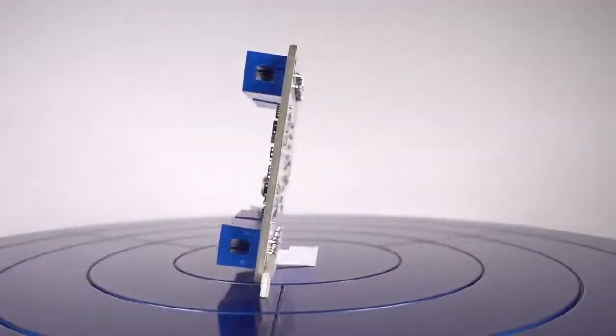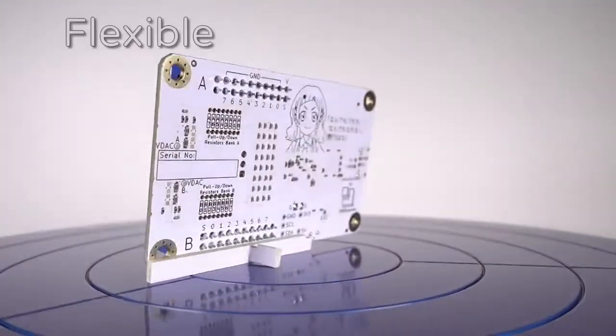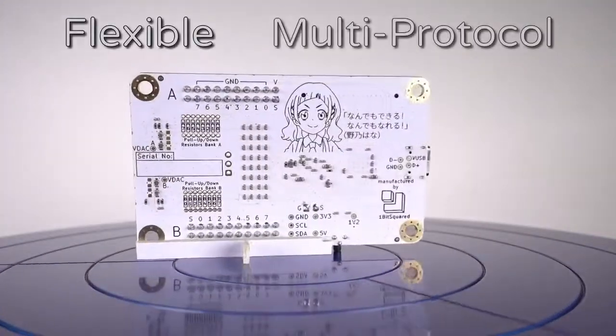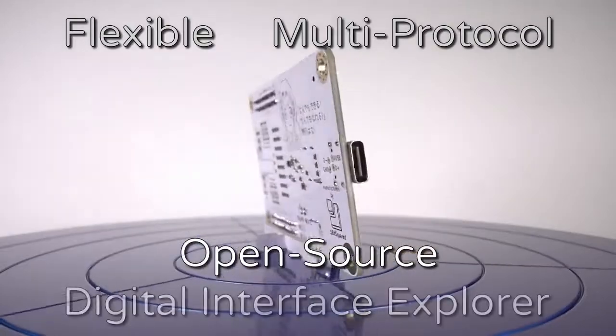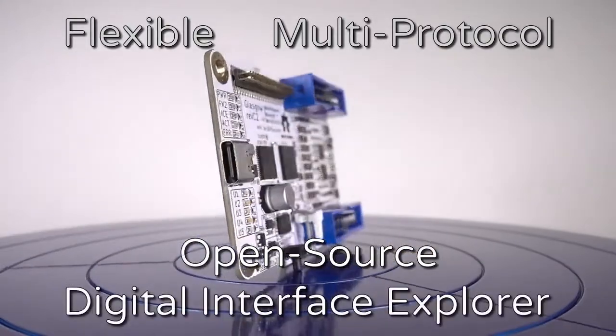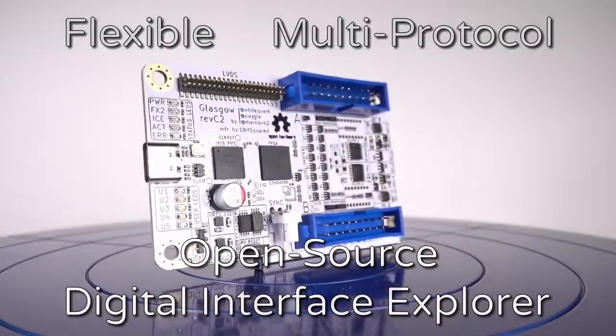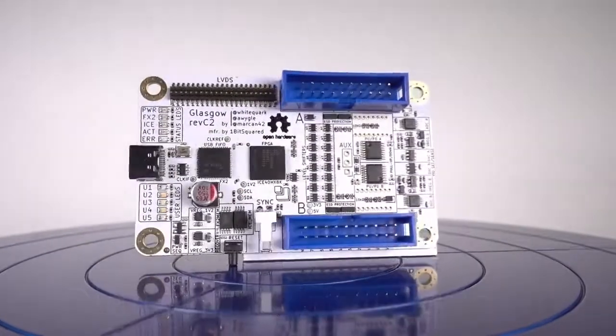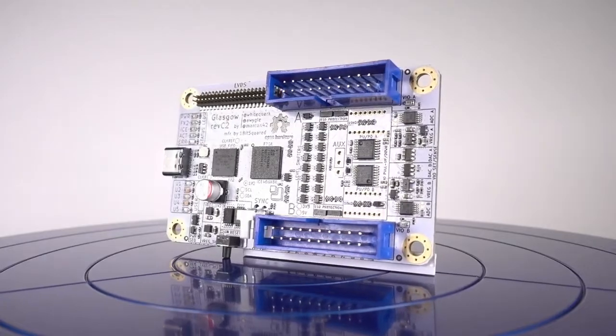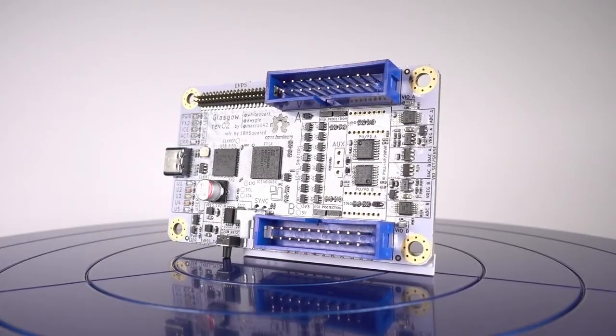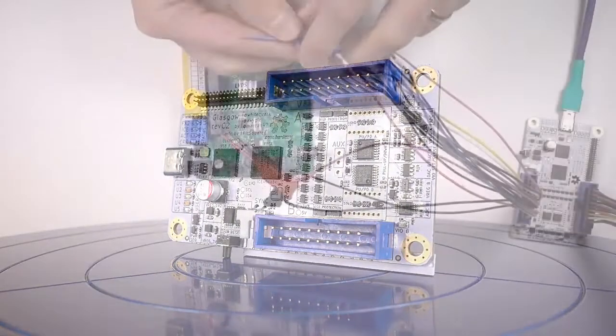This is Glasgow. Glasgow is a flexible, multi-protocol, open-source digital interface explorer. Glasgow makes it easy and safe to experiment with digital interfaces.